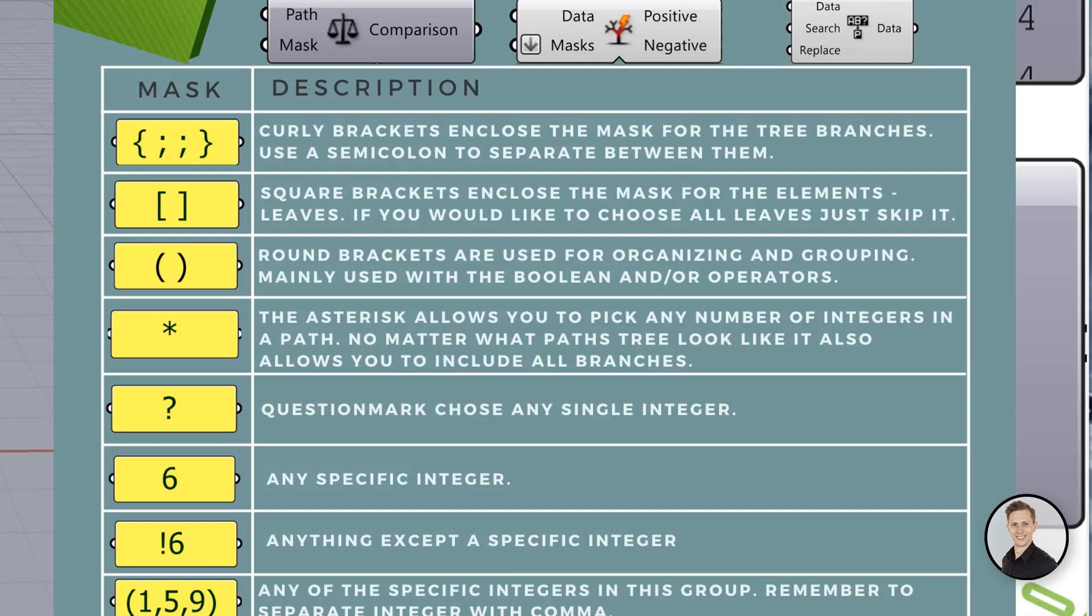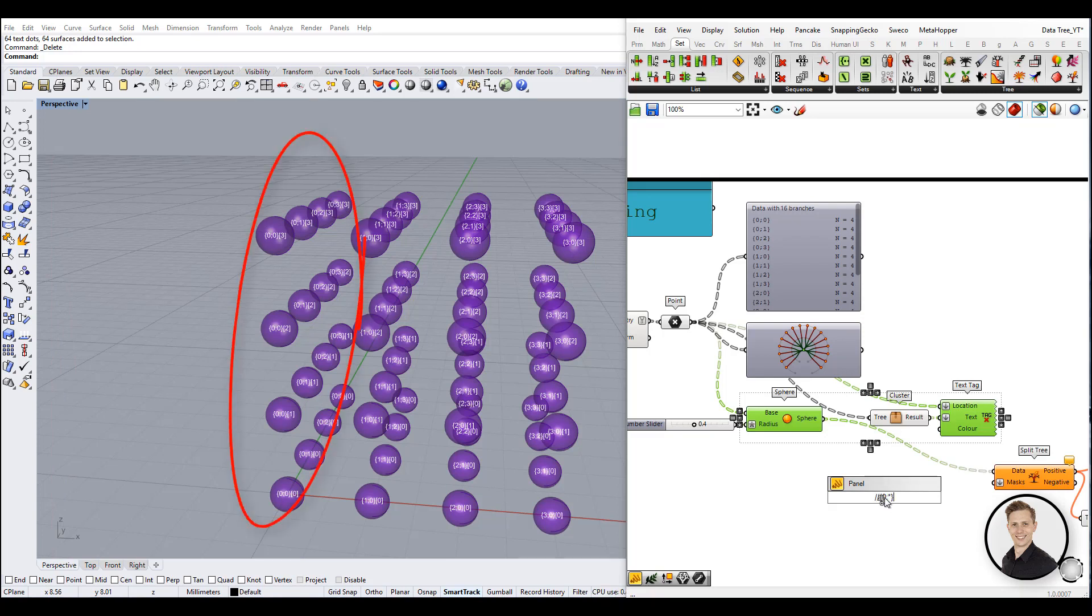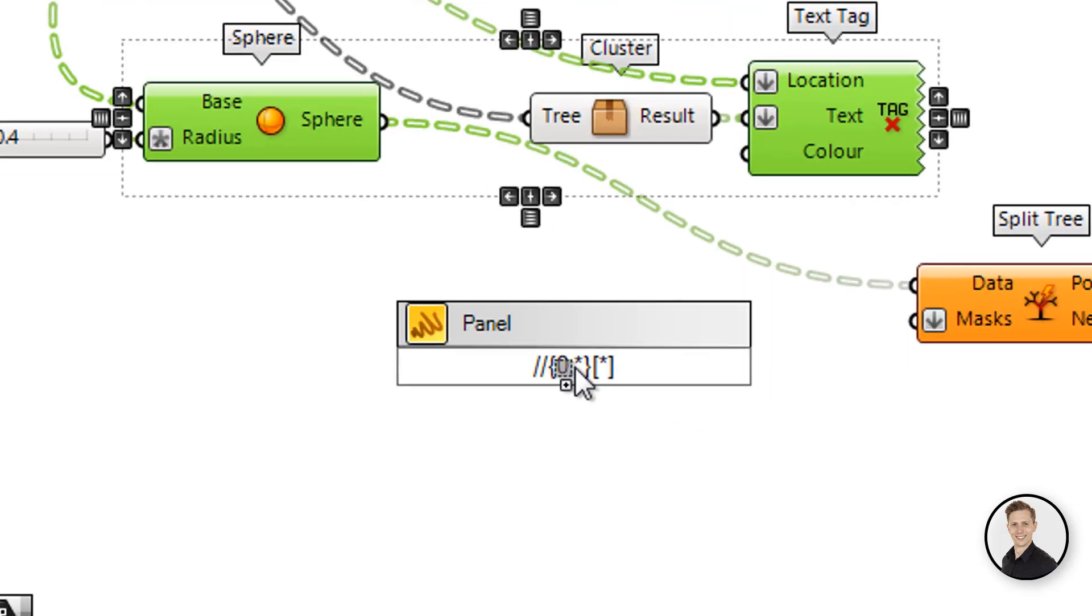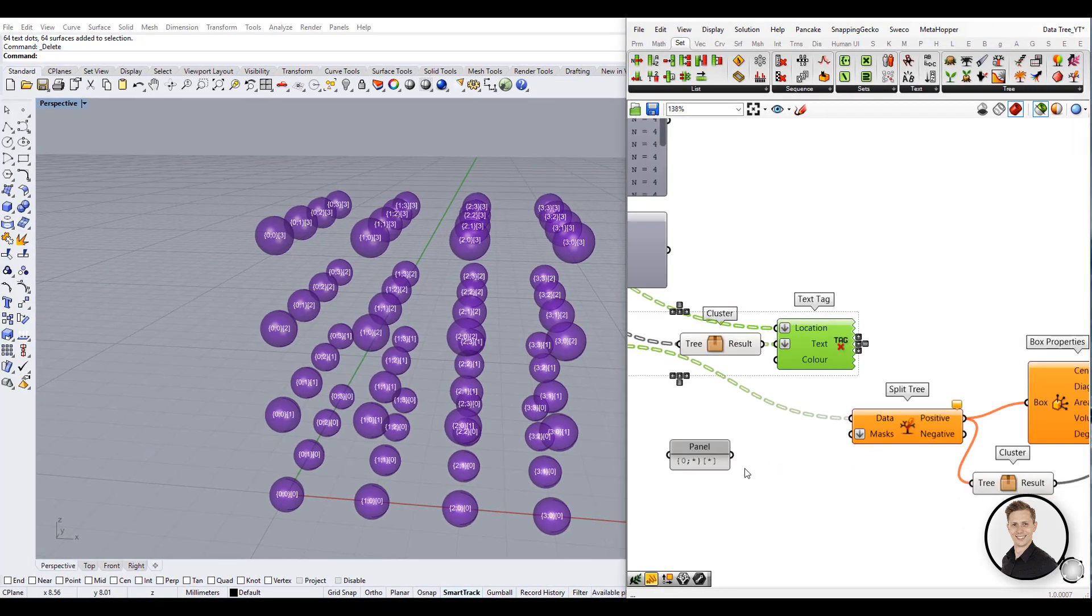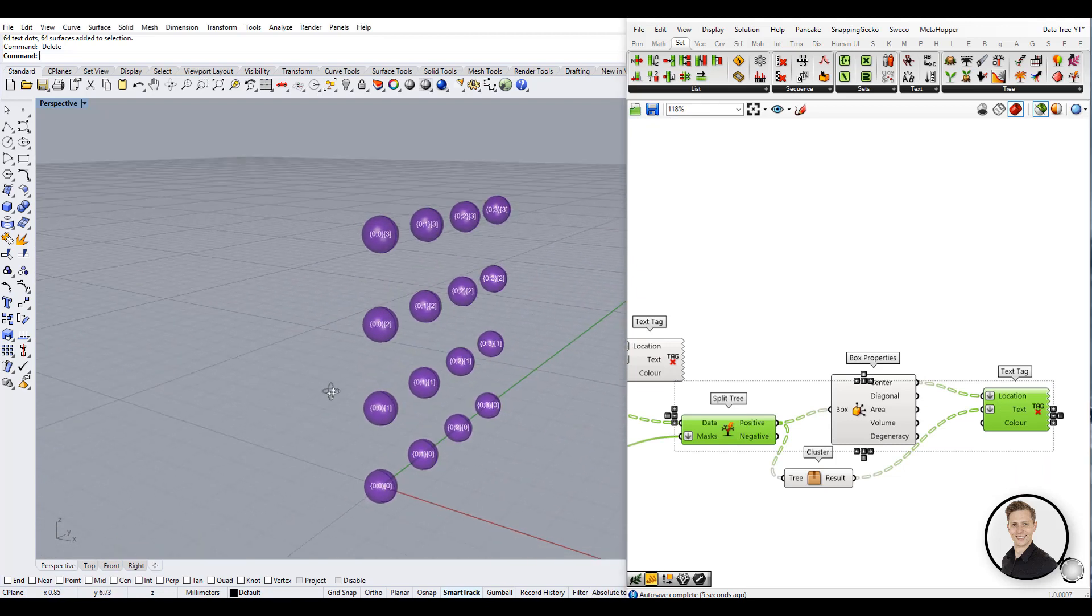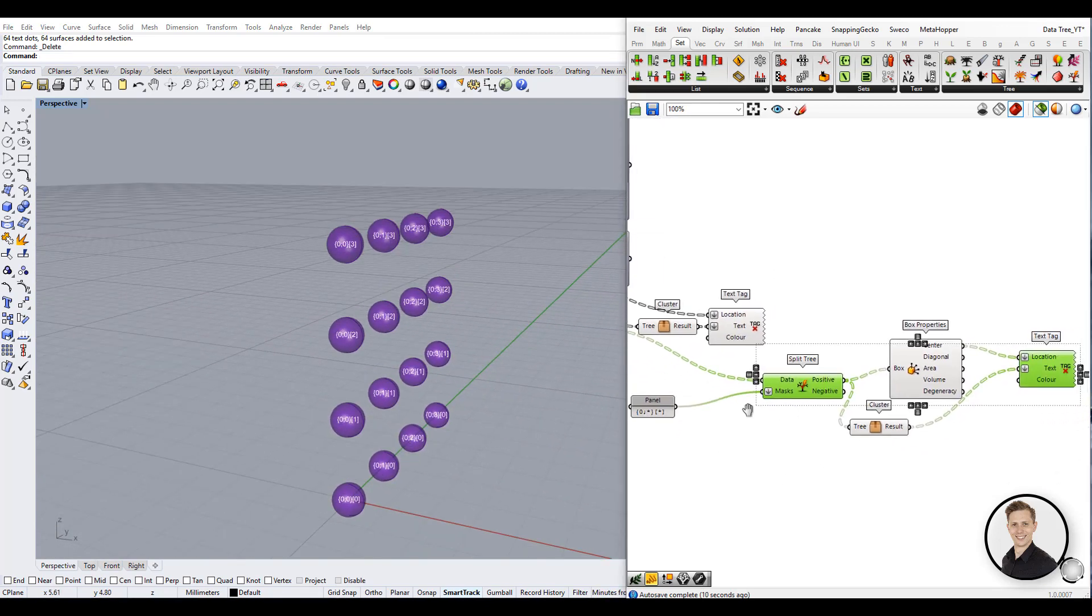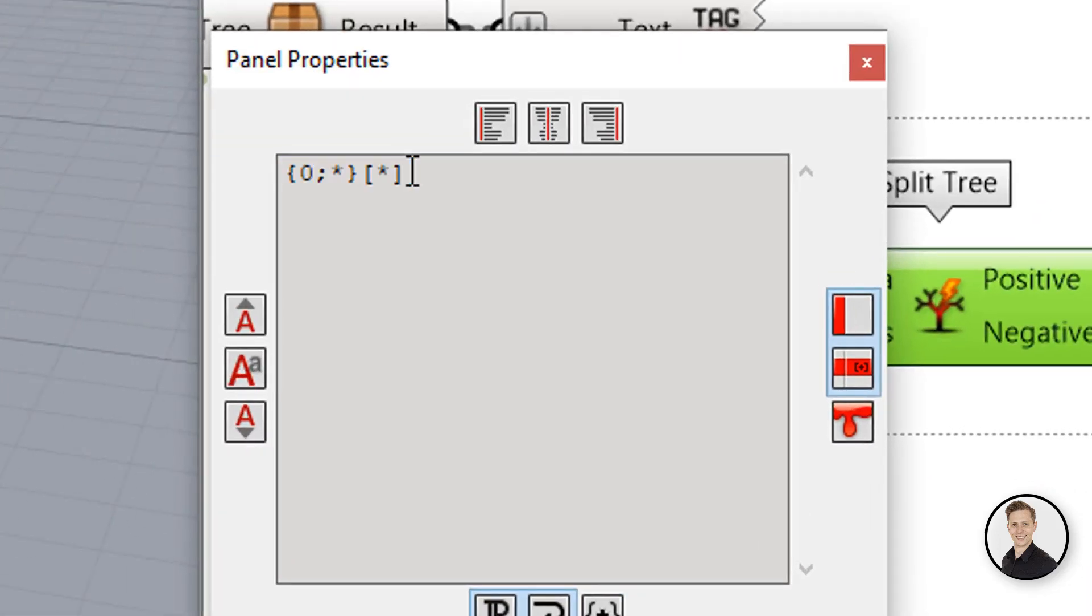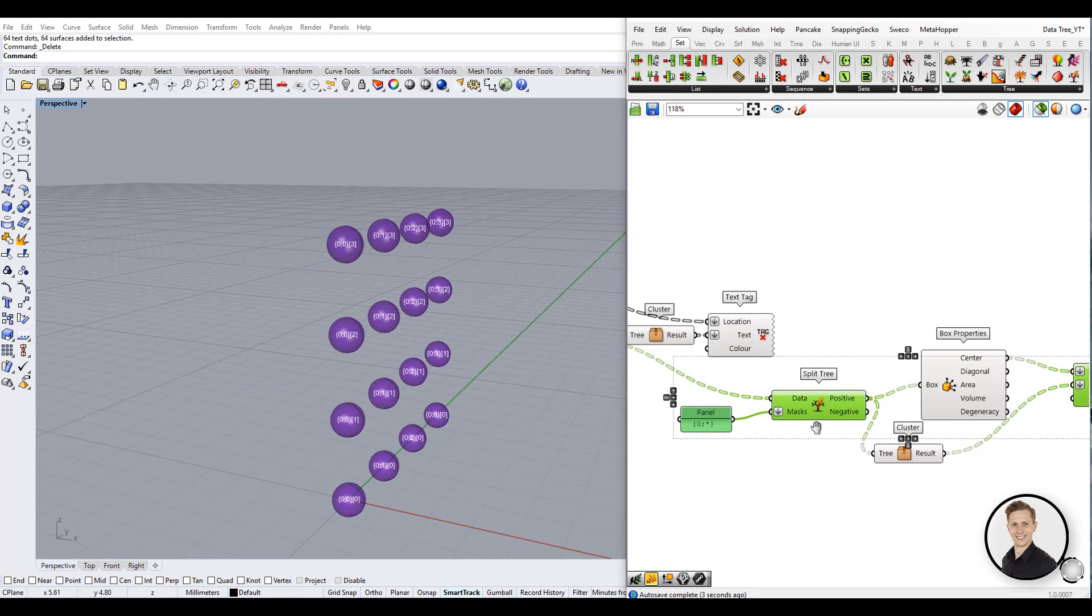The asterisk allows you to pick any number of integers in the path. So for example if you would like to choose all spheres from the first level of our tree we need to write in the path our constant value which is zero and then insert an asterisk in the place for the second branch. Theoretically we need to put an asterisk into the item mask in square brackets but actually if we skip this part the program will choose all of them automatically and we get the same results.